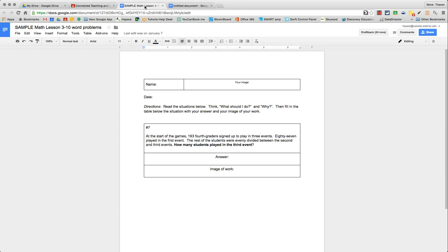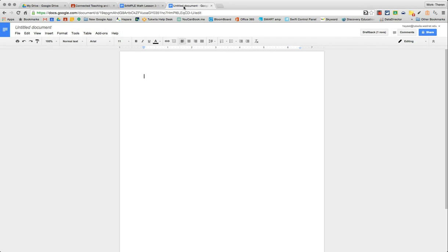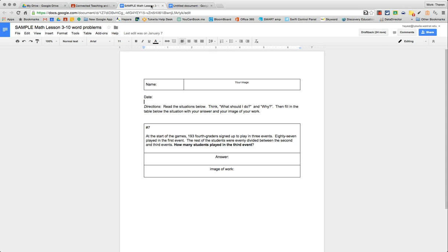So you can see here I have a Google Doc that's titled Sample Math Lesson 310 Word Problems. I actually used a variation of this when I taught fourth grade last year. Here's some of the pieces that I've put in and then I'll start a new document that's blank, and show you kind of the steps that I do.